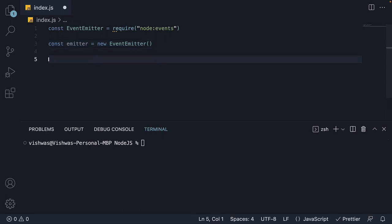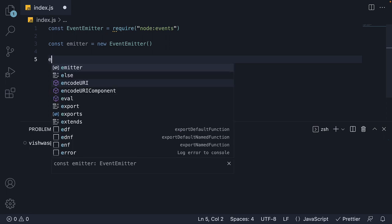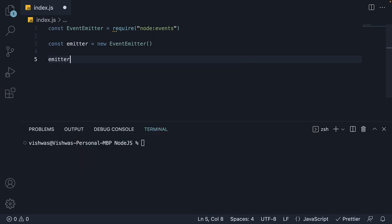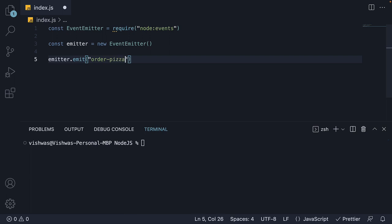To emit an event, we use the emit method. So emitter dot emit. The method accepts the event name as argument. Let's call it order-pizza. So when execution reaches line number 5, an event is broadcasted in our code. But that is pretty much it.